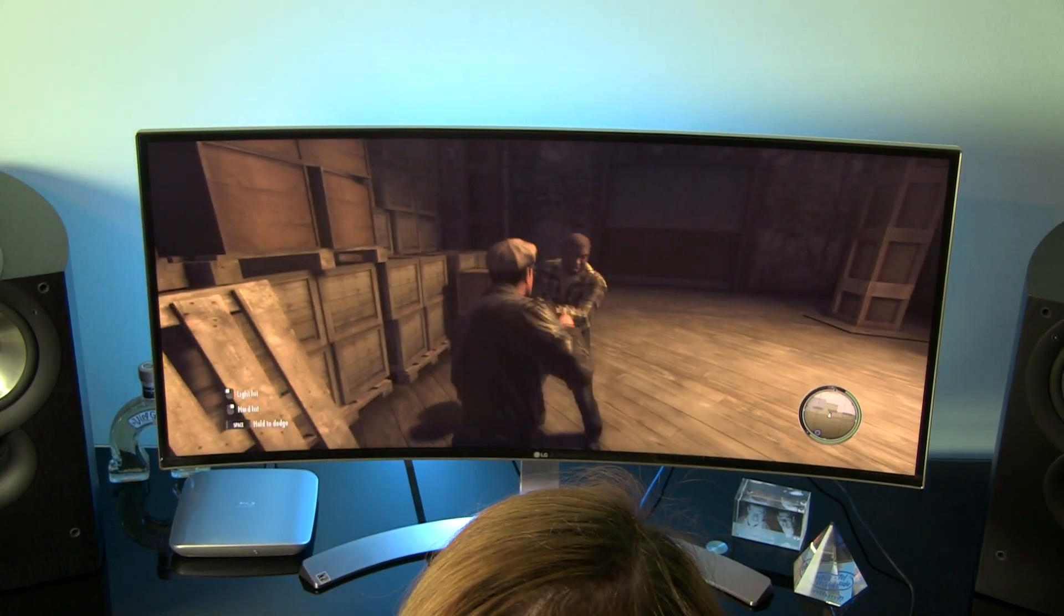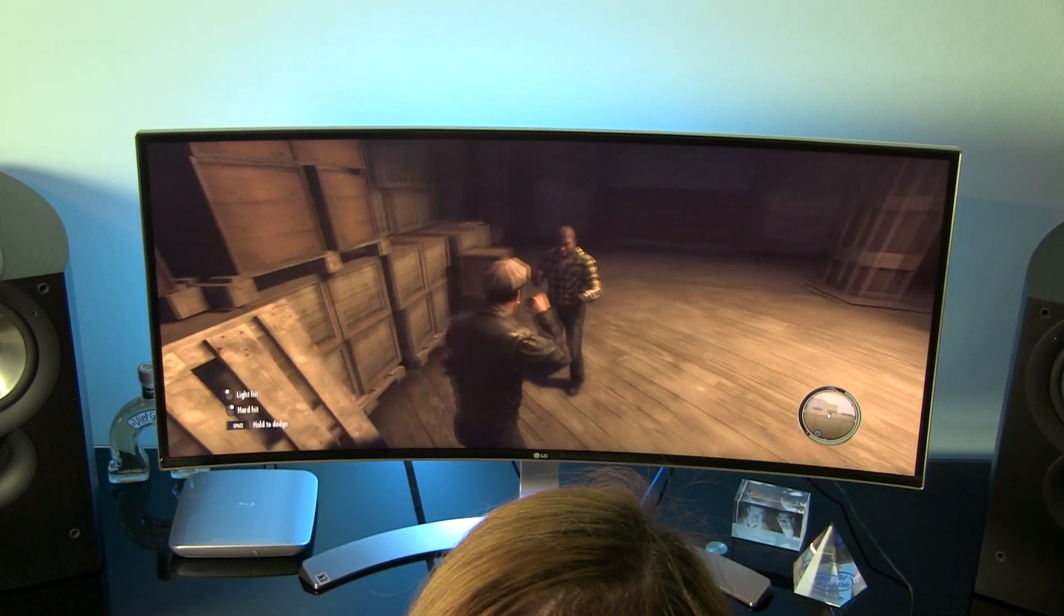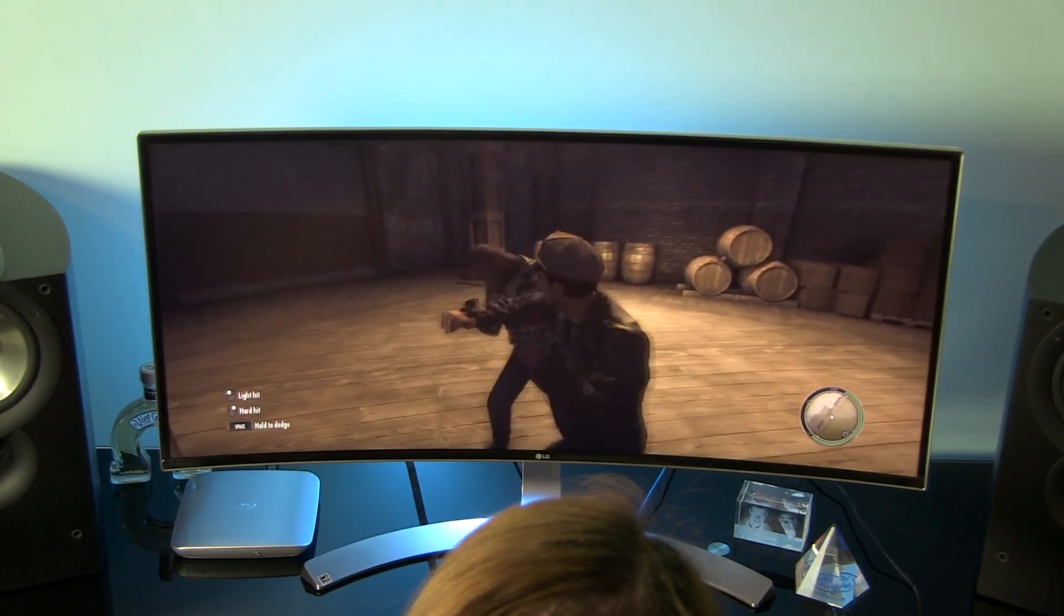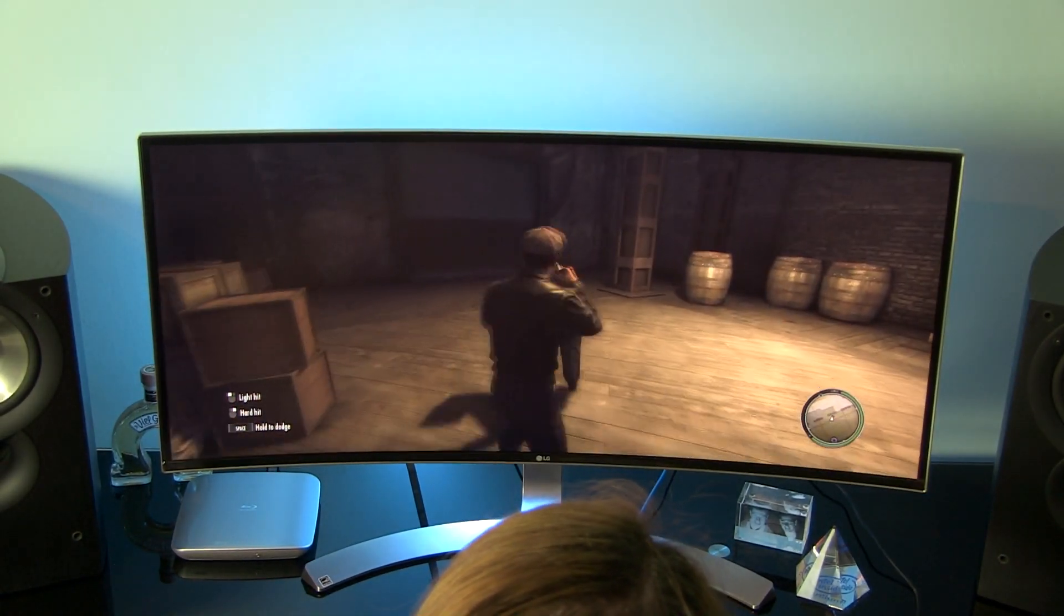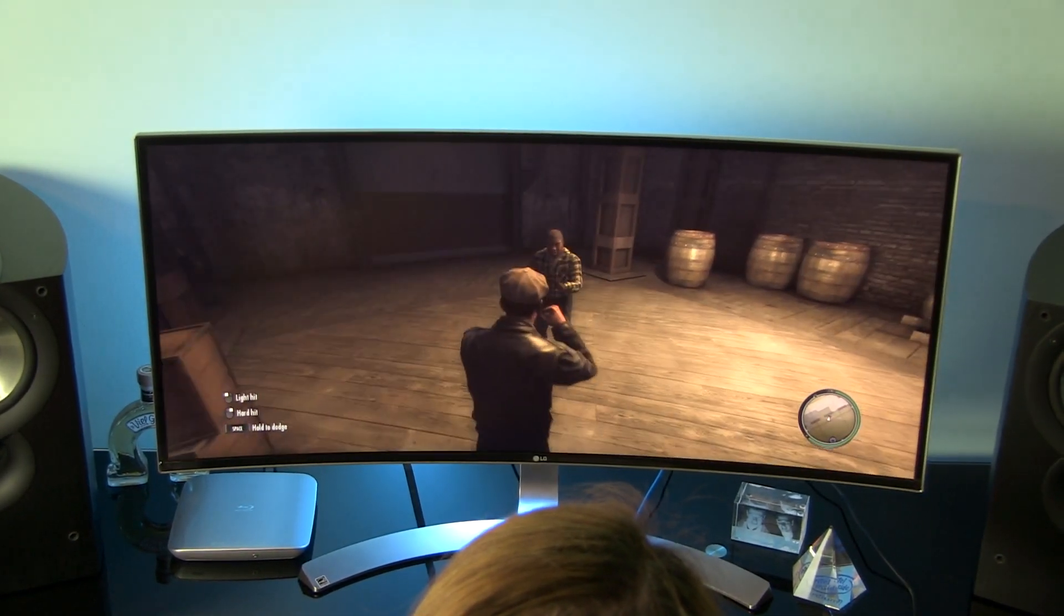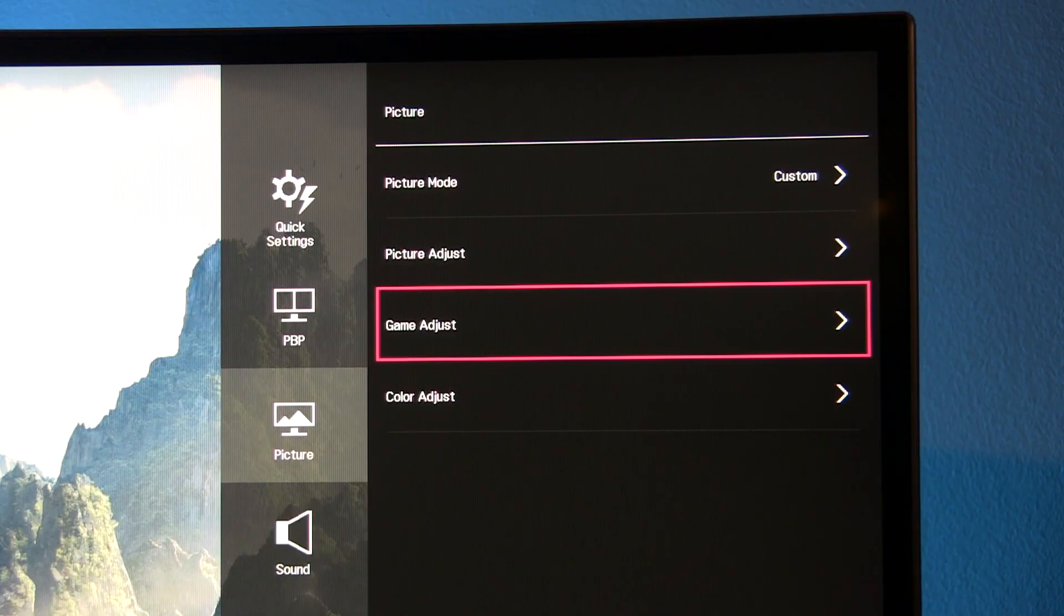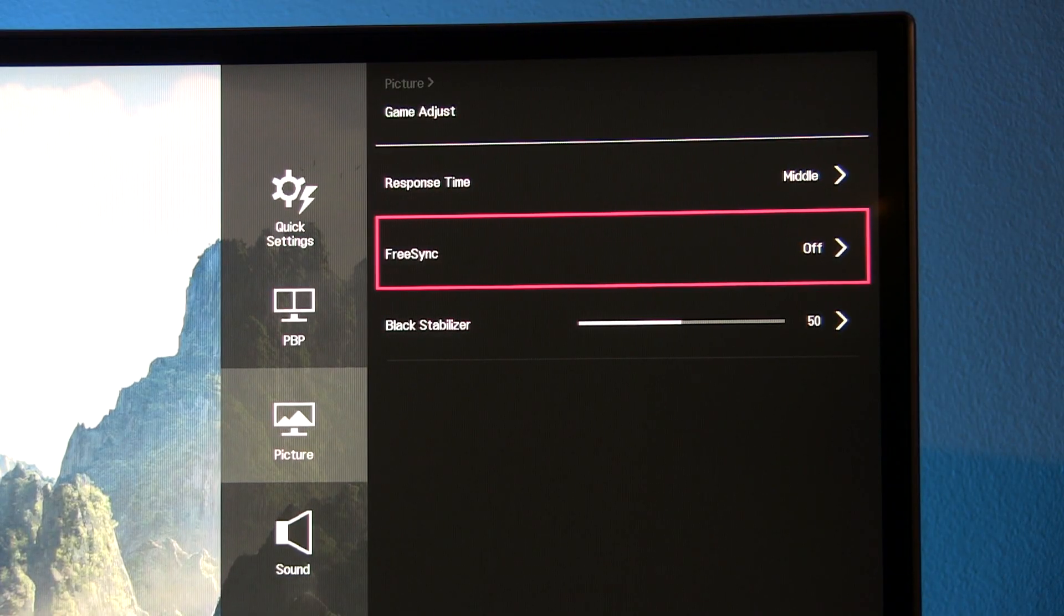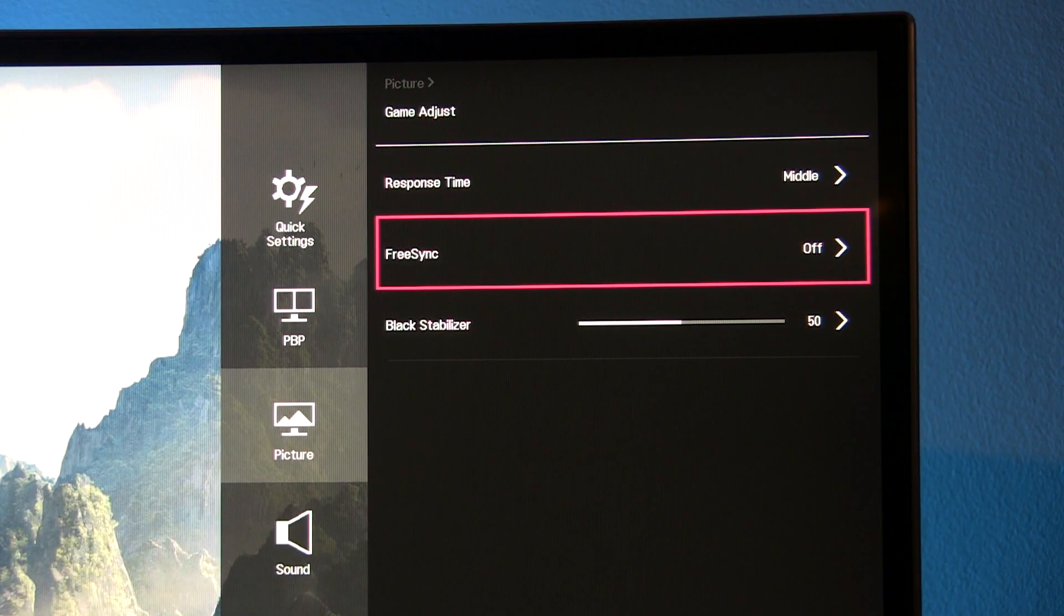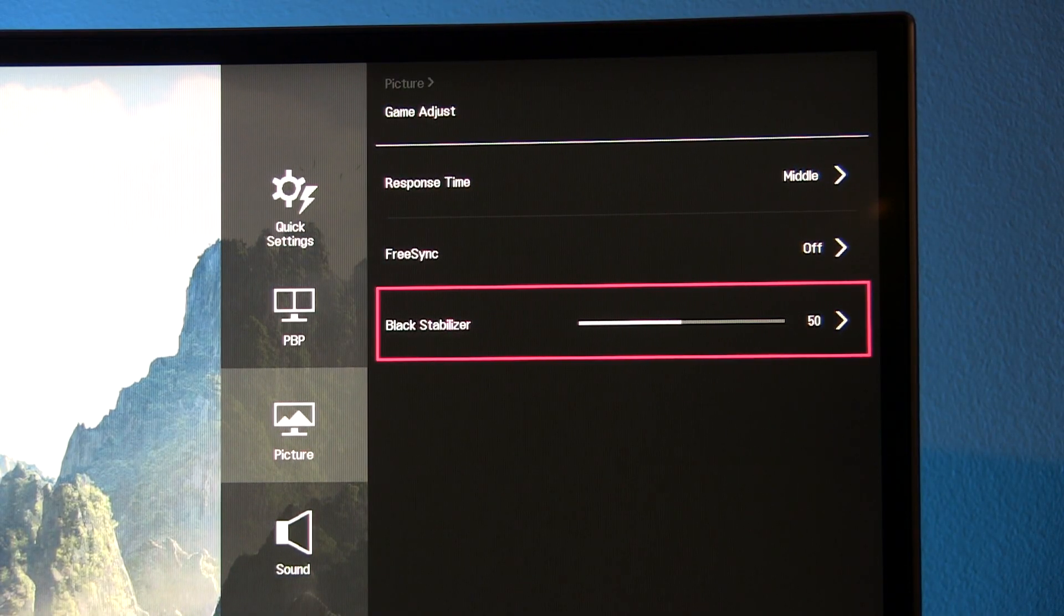For gamers with AMD graphics card supporting FreeSync I recommend to enable it within menus. In terms of motion lag I decided to stick with default middle value for response time for the best result.